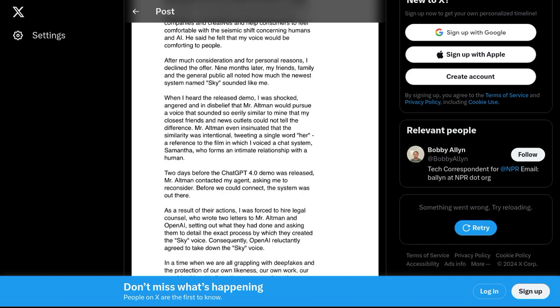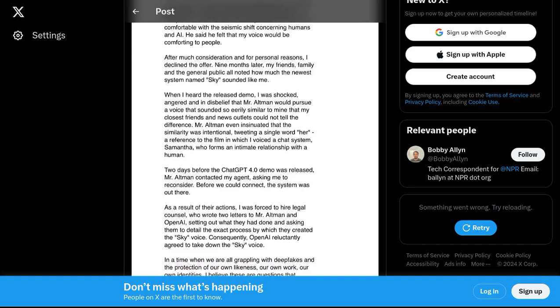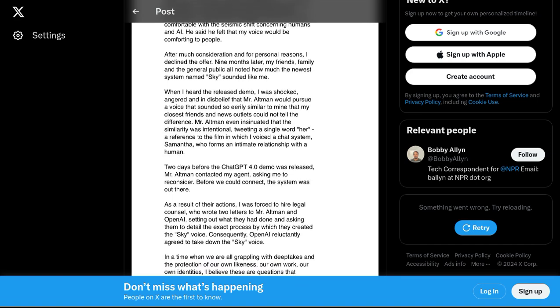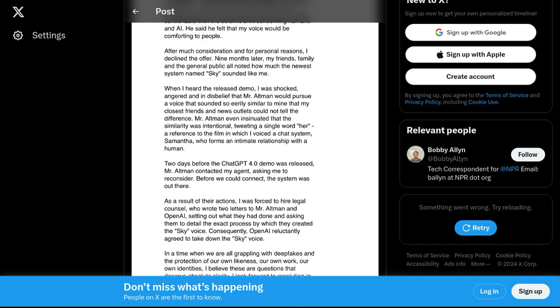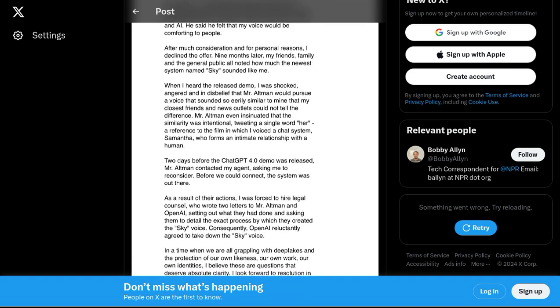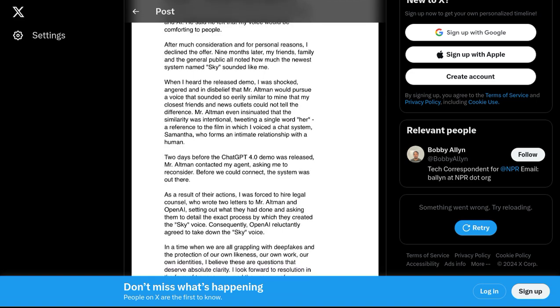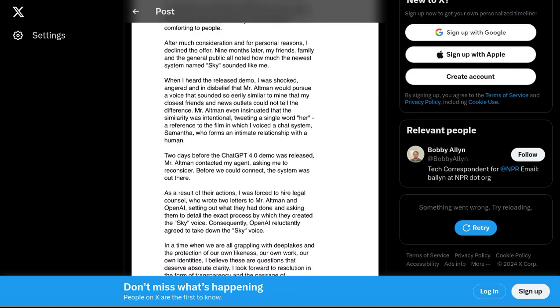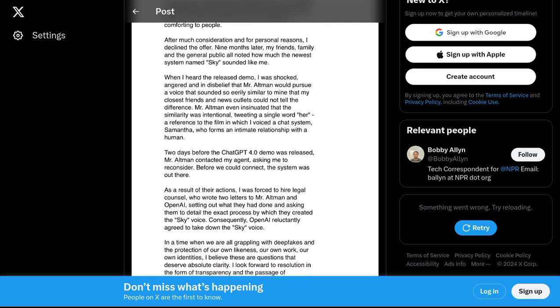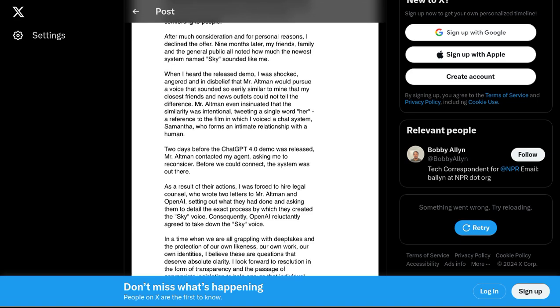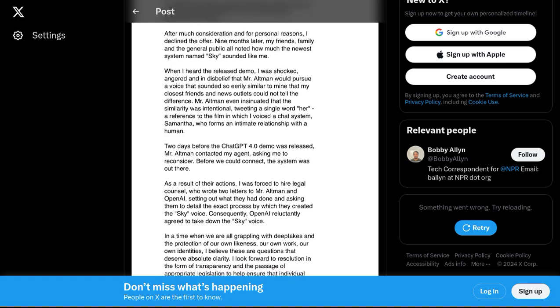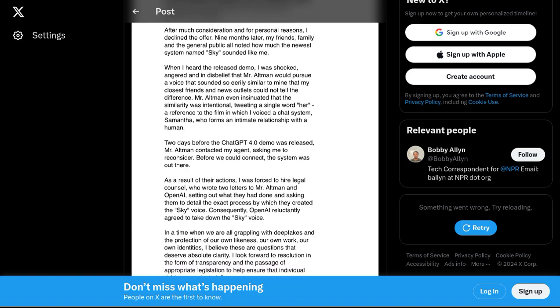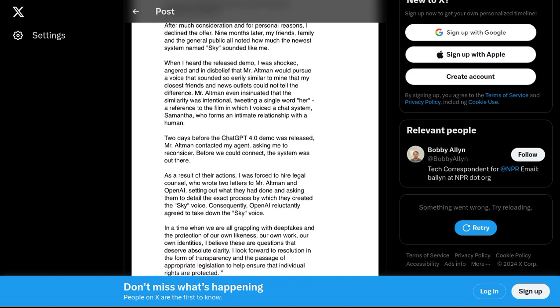But here's where things get interesting. Some users in the comments suggest that OpenAI may have actually hired a voice actress who sounds strikingly similar to Scarlett Johansson. Could it be that they found someone with the same captivating voice? Well, it's certainly a possibility, but it still leaves us wondering about the ownership of voice imitations and the potential legal consequences.